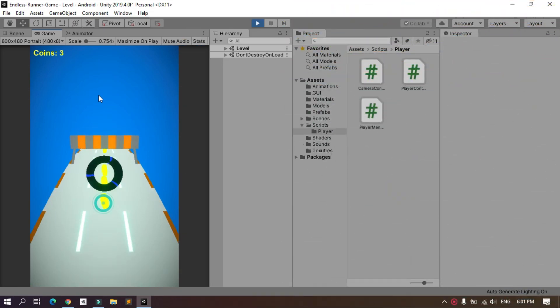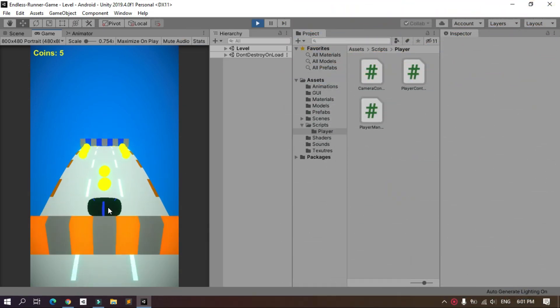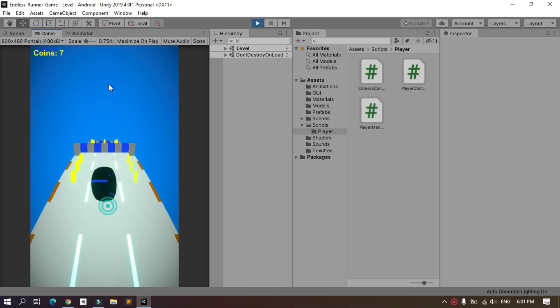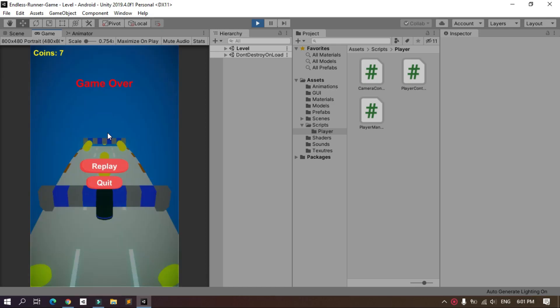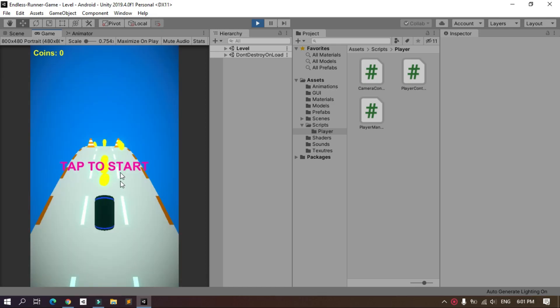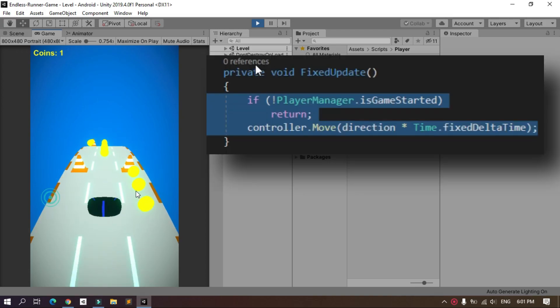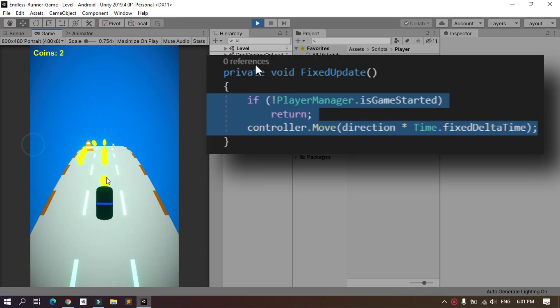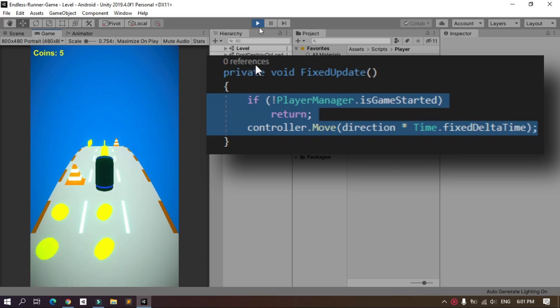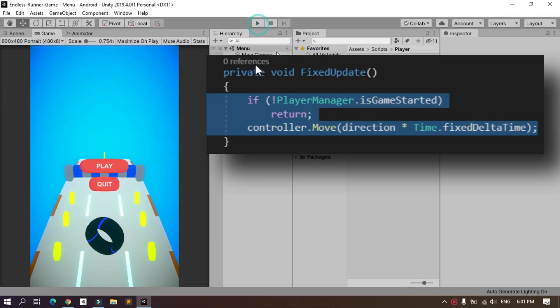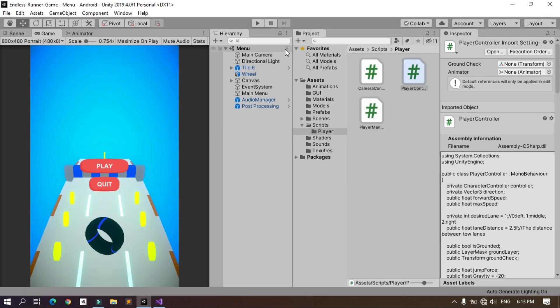As you can see, sometimes when I use the swipe controls to jump it doesn't work. It seems like the problem is with our swipe control script, but it's not. The problem is that we are using the method controller.move inside the FixedUpdate method, so we need to move it to the Update one. Let's go ahead and open our player controller script under the player folder.